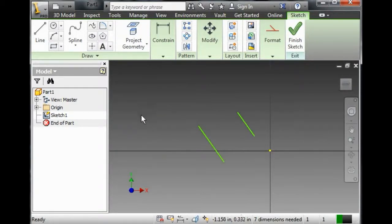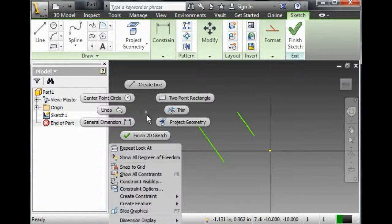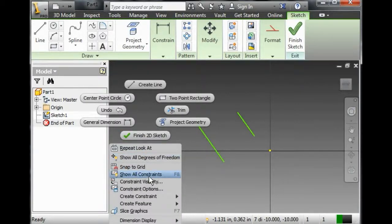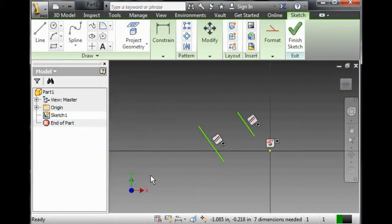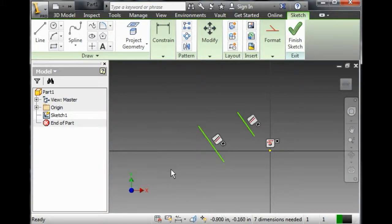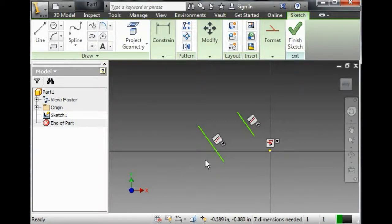Now the two of them are parallel. I right click, and I go down to Show All Constraints. Now, watch what happens when I hover my mouse over one of those boxes.